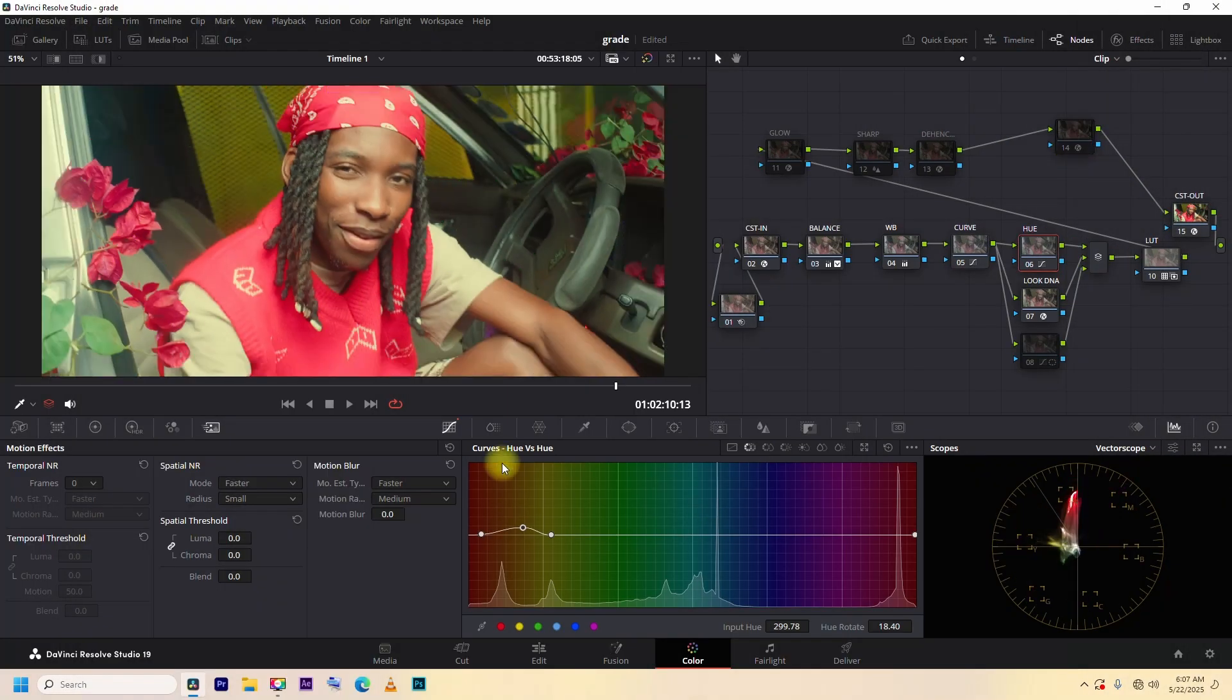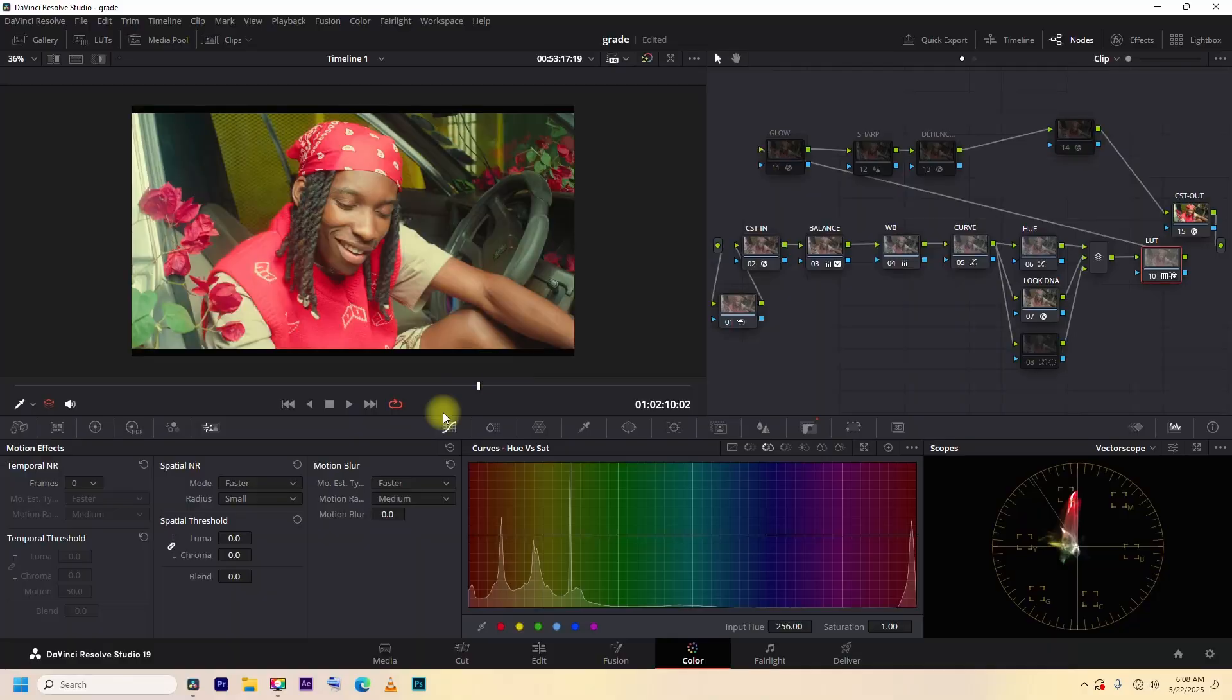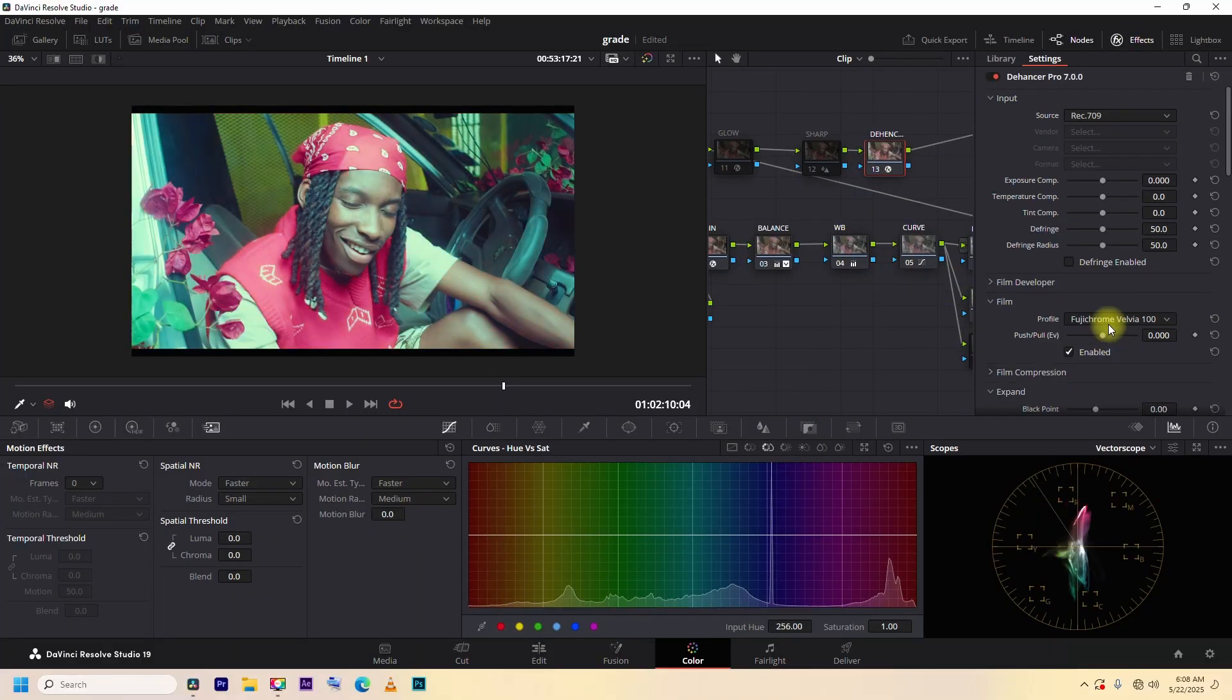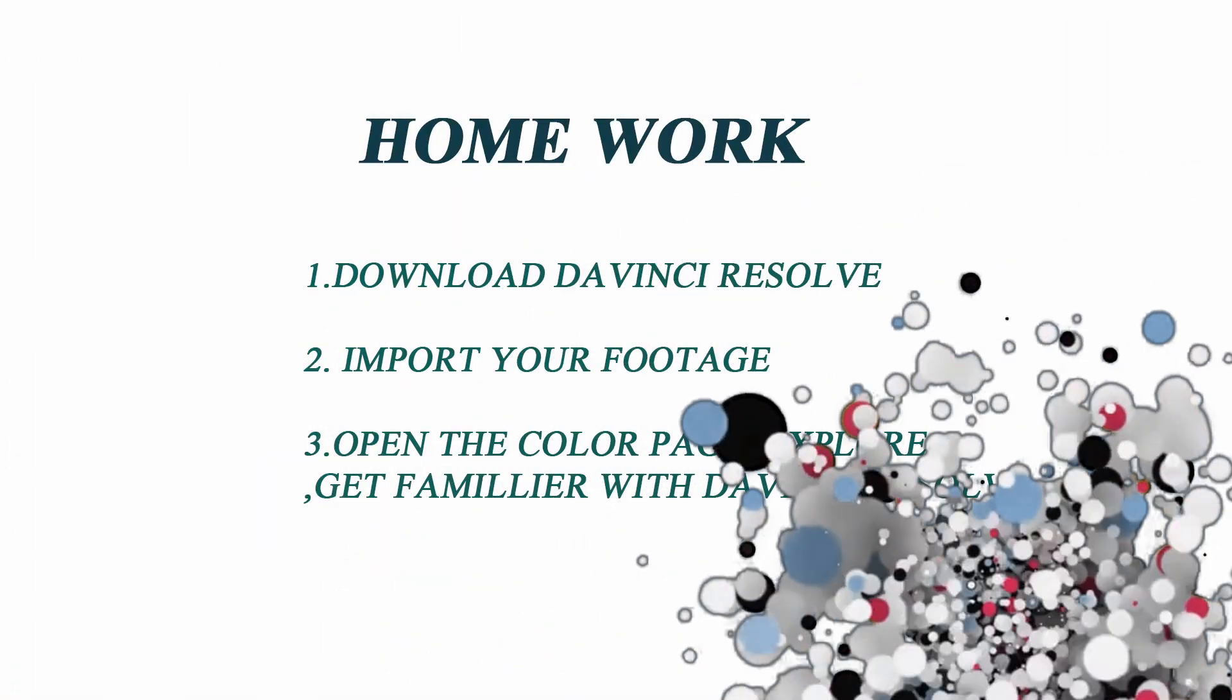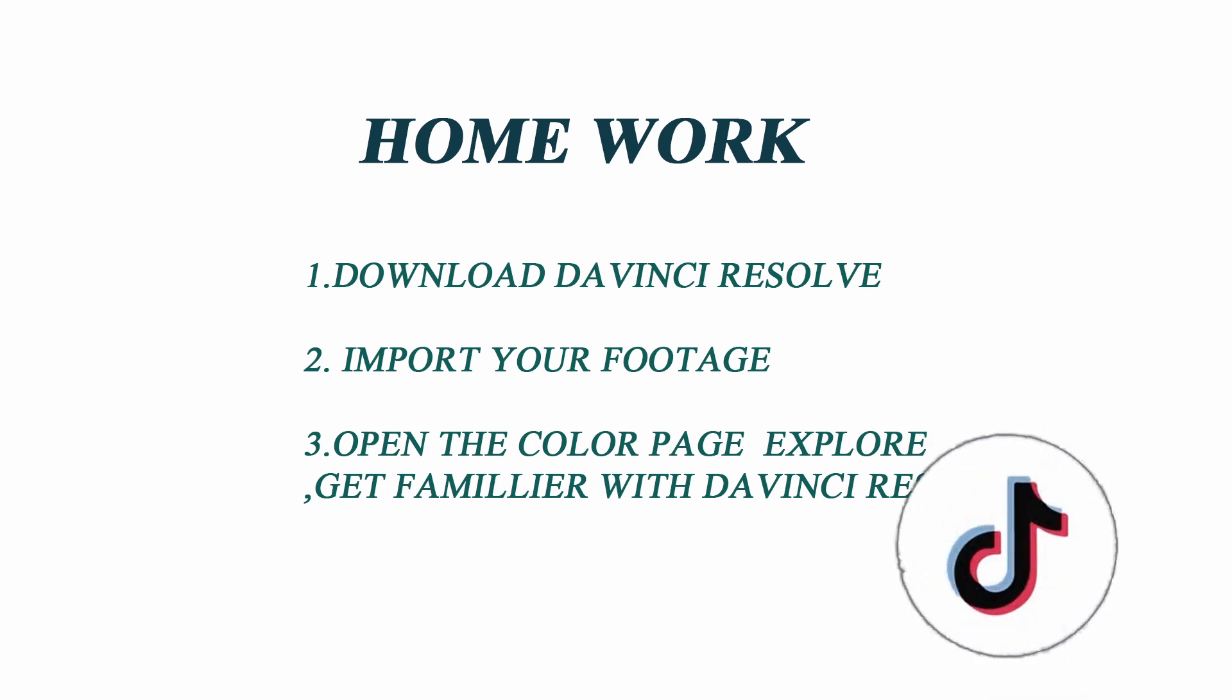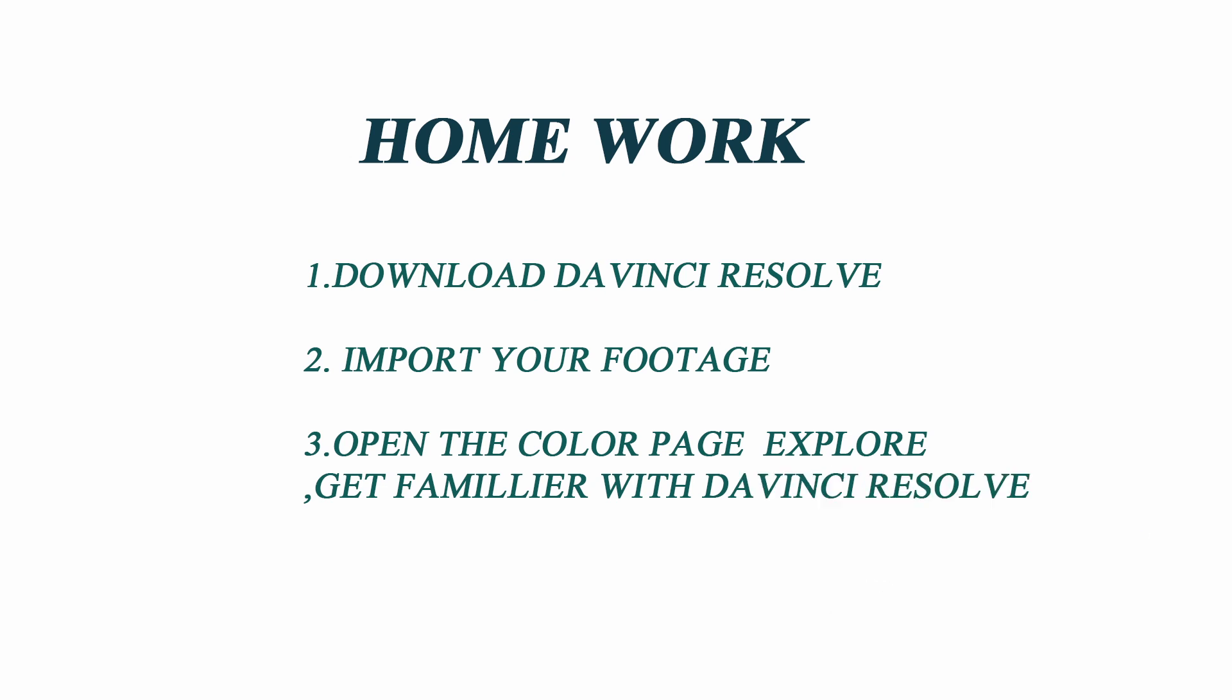Don't worry if this looks intimidating. We'll break each of these down in the next upcoming episode. Before episode 2, here's what I want you to do. Download DaVinci Resolve if you haven't already. Import a clip. Open the color page. Just explore. Click around. Get familiar with DaVinci Resolve.